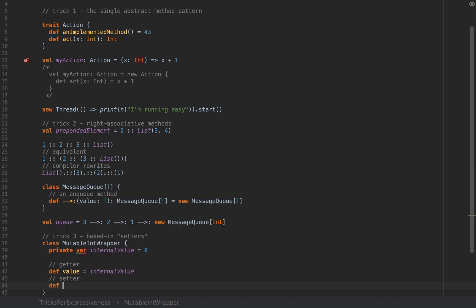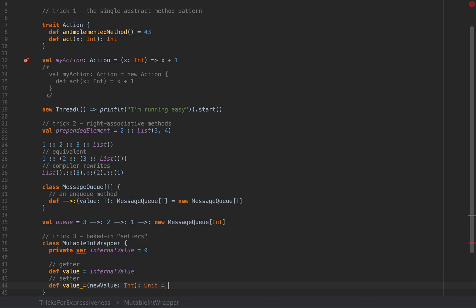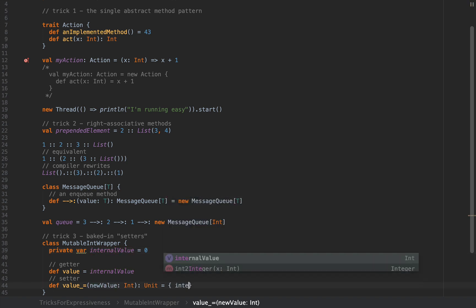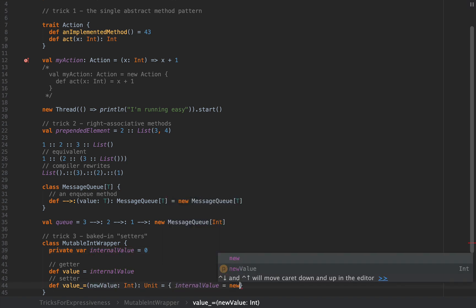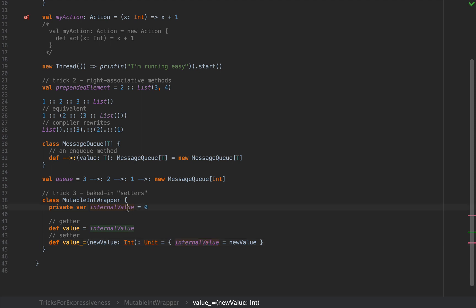This will be a quote-unquote accessor method and I'm simply going to return internalValue inside. And for the setter you can write something like this. You can define a method that's named value_underscore_equals that will take a single argument, I'm going to name this newValue of type int and this returns unit. And the implementation of that is going to be that you want to change your internal value to whatever you receive as argument, so I'm going to say internalValue equals newValue.